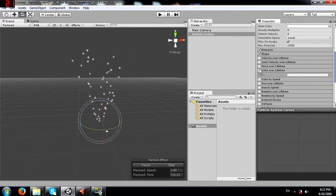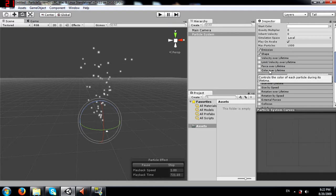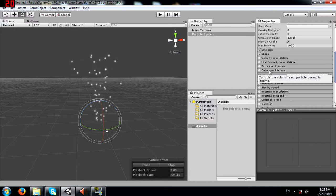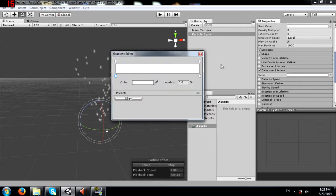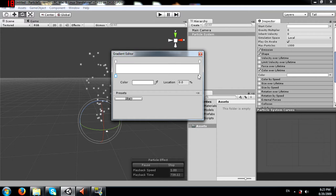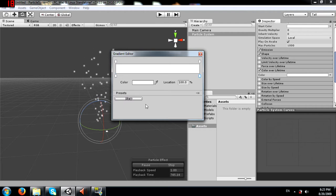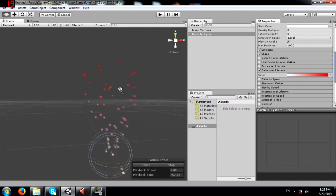Next, color over lifetime controls the color of each particle during its lifetime. We can set the starting and ending colors - for example, set the start to white and the end to red. The particles start out white and as their lifetime progresses, they slowly transition toward red.